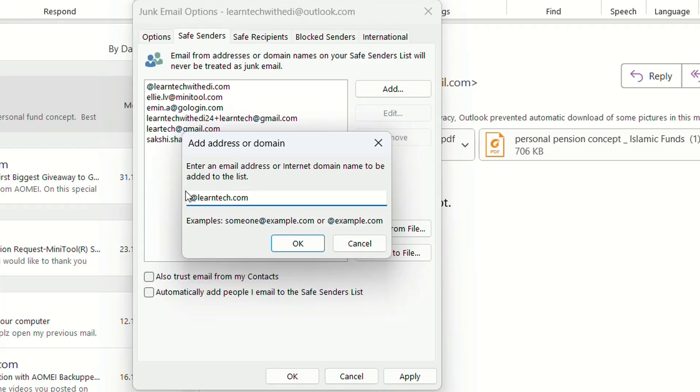To do that, just write @ and then learntag.com. Basically, all the emails you receive from this domain will be safe and go to your inbox, not to junk email.